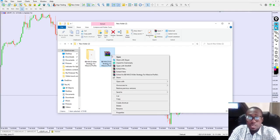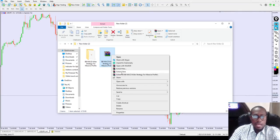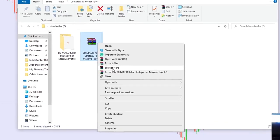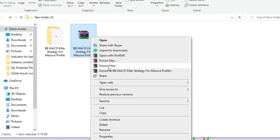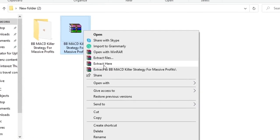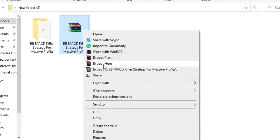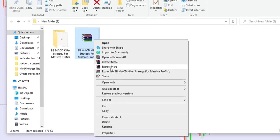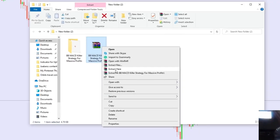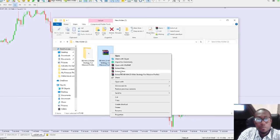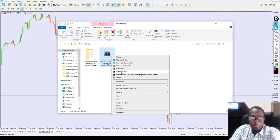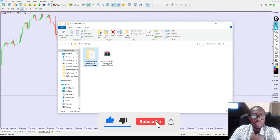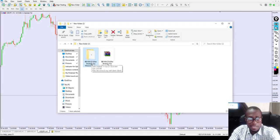Once you download the indicator file called BB MACD, right-click on the file and select 'Extract Here.' This will extract the indicator file for you. The reason I always compress my files is to keep them virus-free — secured so no virus can enter before my audience downloads it. Once you click 'Extract Here,' it will extract a folder with the indicator file right inside.